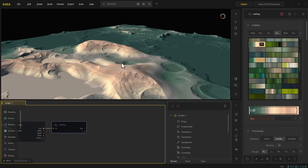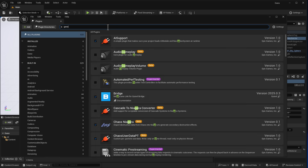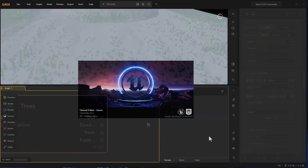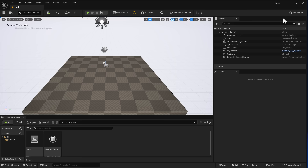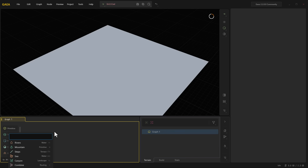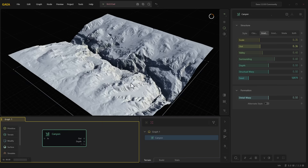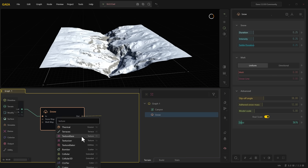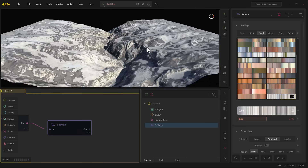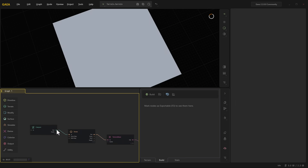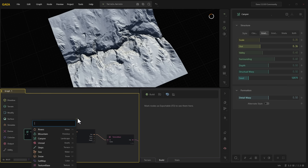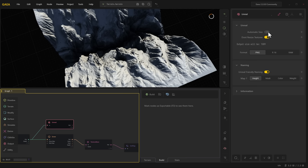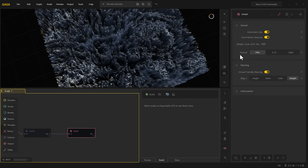Once you install the Unreal Engine plugin, fire up Unreal Engine and turn on that plugin. In this case, we're using Unreal Engine 5.5. Once you turn on the plugin, restart Unreal Engine and you'll notice a tiny Gaya sign. From there you'll be able to import your terrains. To export terrains from Gaya, rely on a simple Unreal Engine node — add one after the last primitive (in this case, the canyon), and add another node after the satmap so it exports the texture while the other exports the geometry.